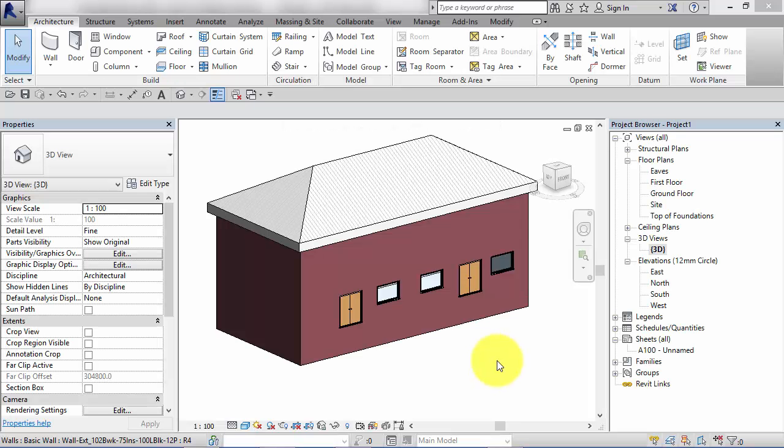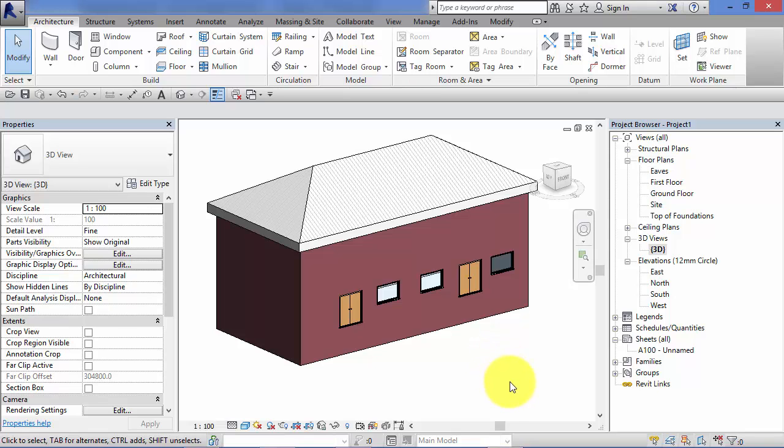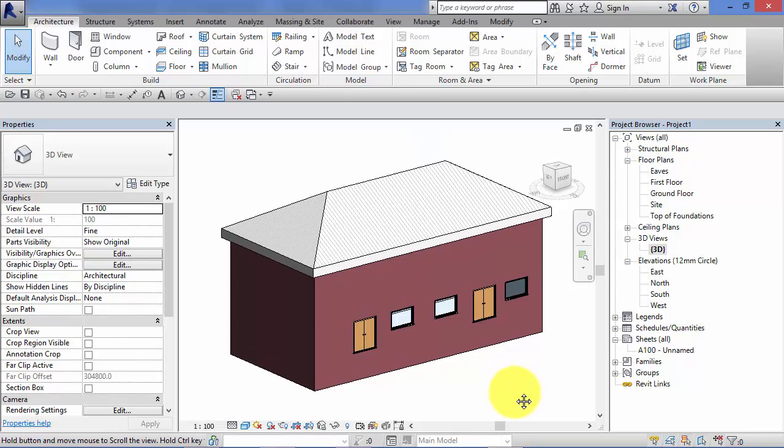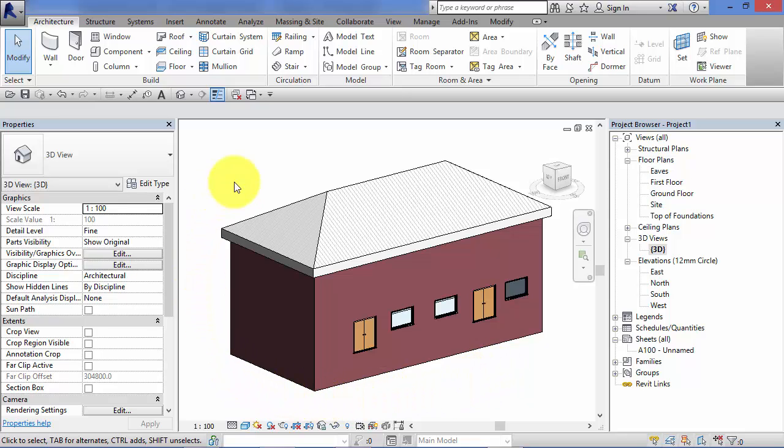As we've seen already in the course, the main objective of using Revit is to build a 3D virtual model of our design. So here's a very basic 3D model I've got here.